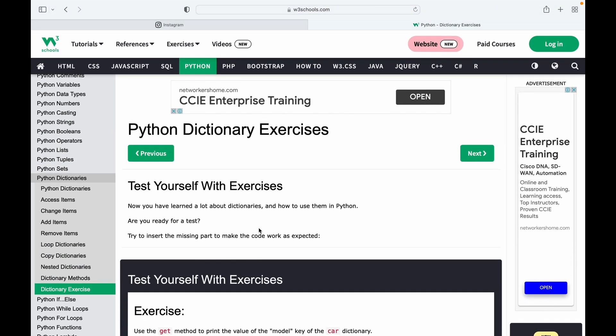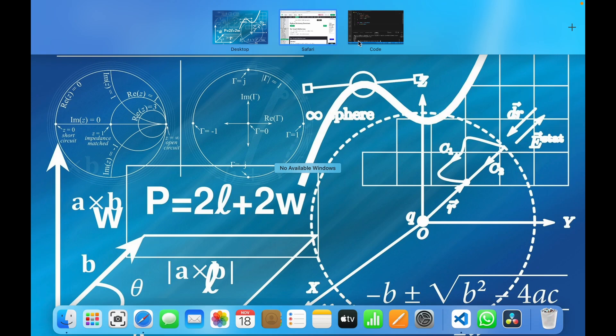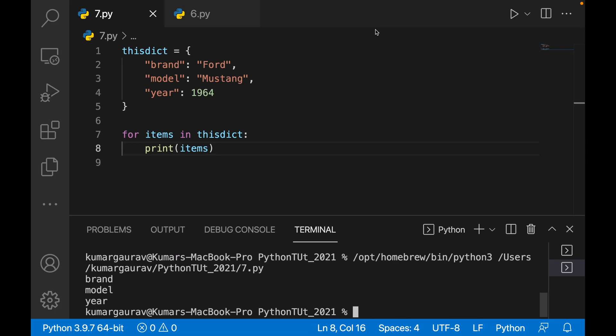Similarly, we have sets. Sets are unordered, unindexed, and you cannot change items in sets. You won't be using sets much, but you need to know about them. The same methods are used in sets as well.